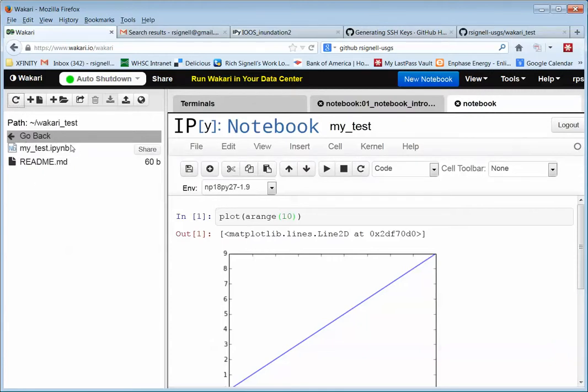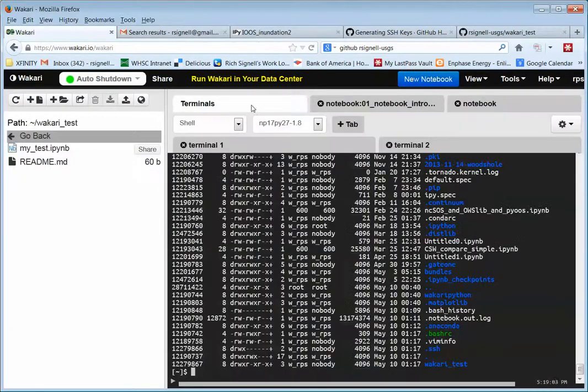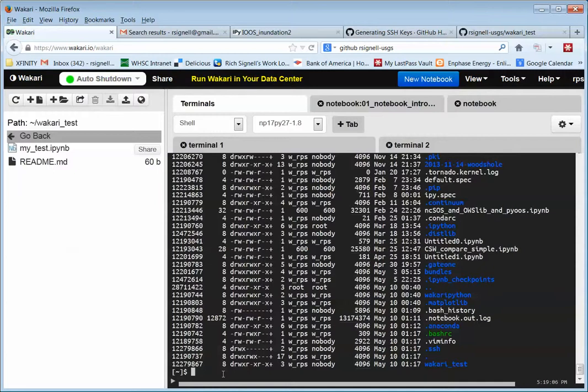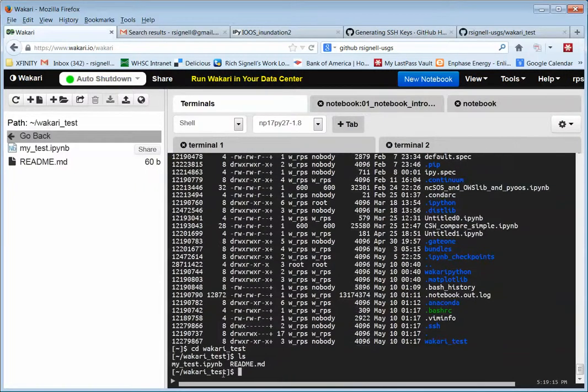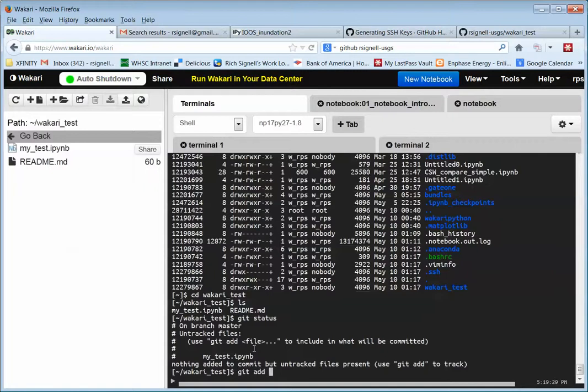And what if we want to, so we want to add that to GitHub. We can say we cd to wakari test. And so we can always, we can say git status. And it'll say untracked files, my test.i-P-Y-N-B. So we can say git add my test.i-P-Y-N-B.